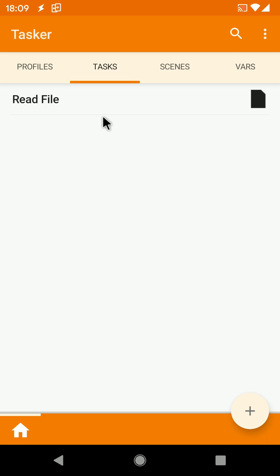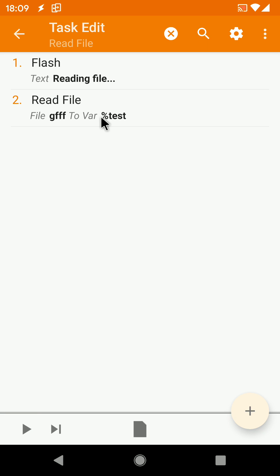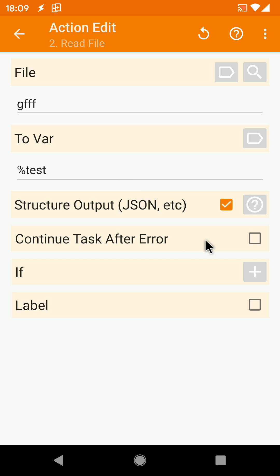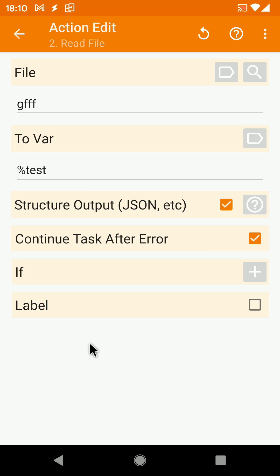Also, this won't show up if you enable the 'Continue Task After Error' option, because if you enable this, then you are aware that an error may occur, so it wouldn't make sense to notify you of that. Hope you enjoyed it. Bye!